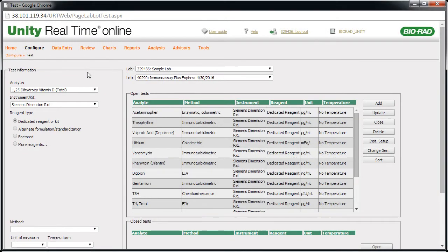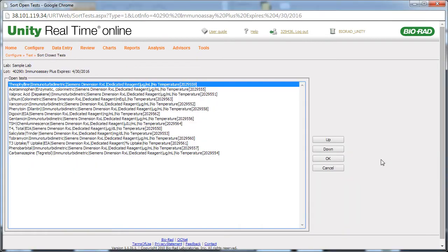Let's return to the Test page. Some customers may find it helpful to arrange tests in a particular order. Click the Sort button. Here you can move tests using the Up or Down buttons. Then click OK.